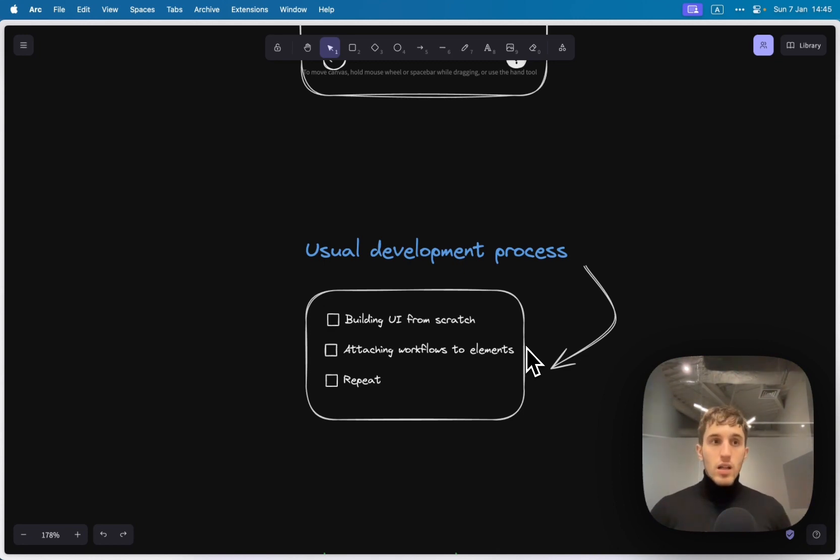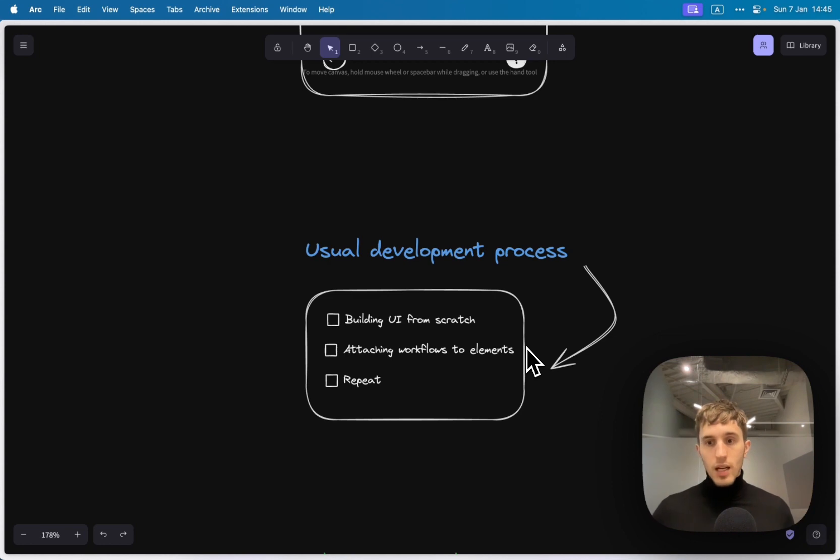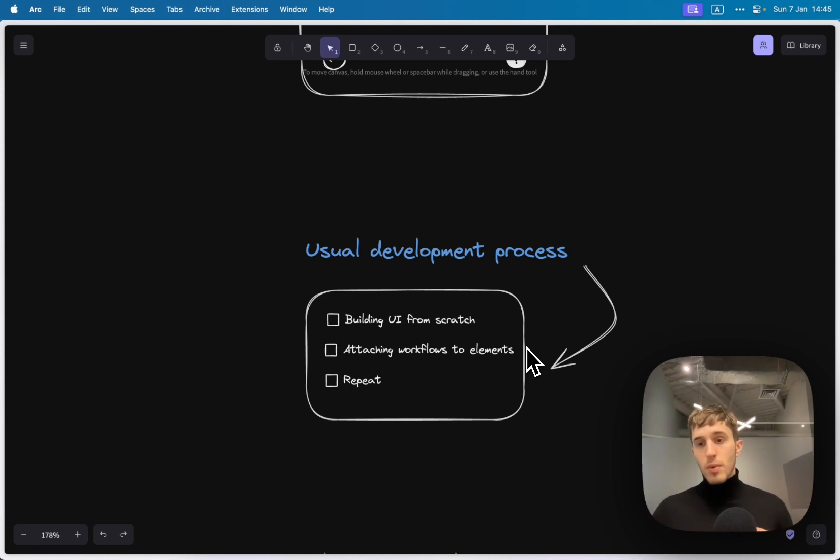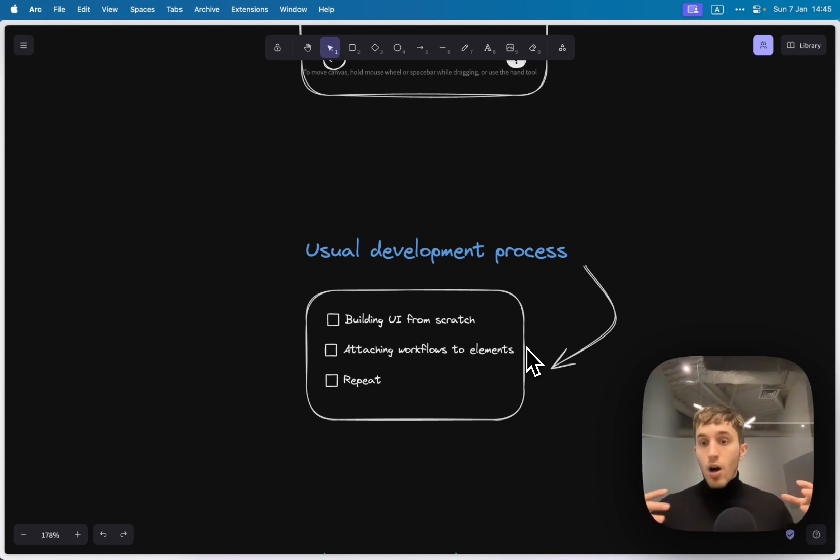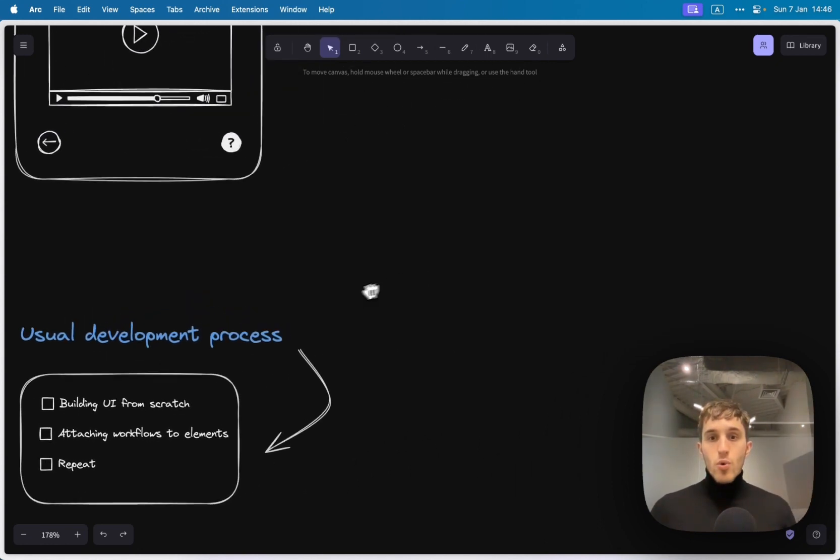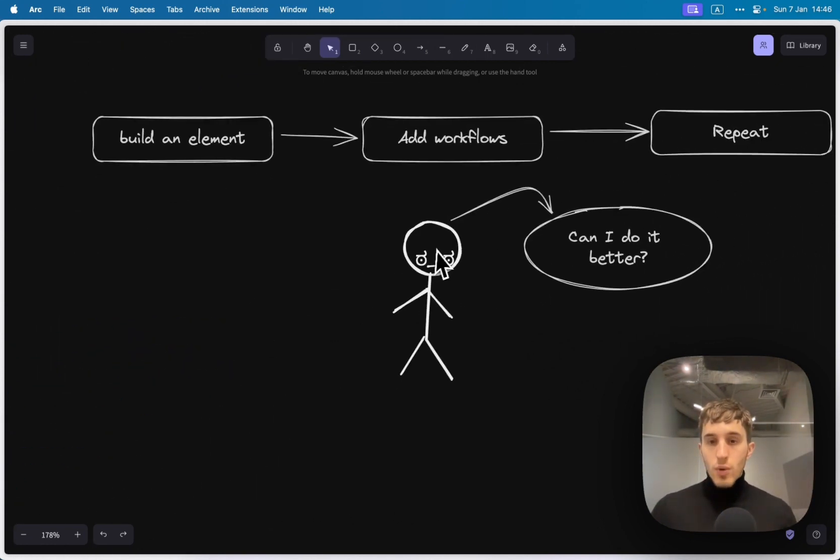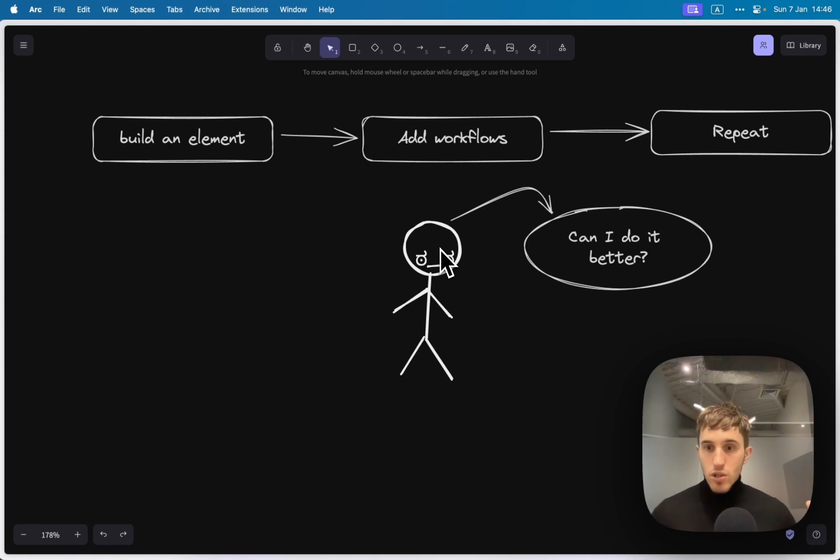For me it's kind of a pain point because especially if you start from Figma you basically repeat the process again and again. You lose a lot of time that you could spend actually building the meat of the project like the workflows, thinking about backend and stuff. So I asked myself can I do this better.